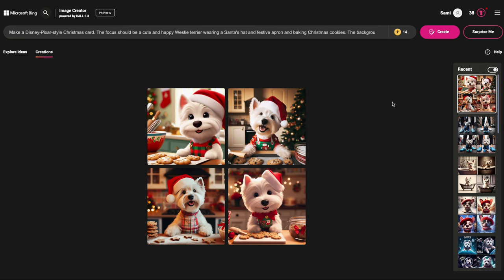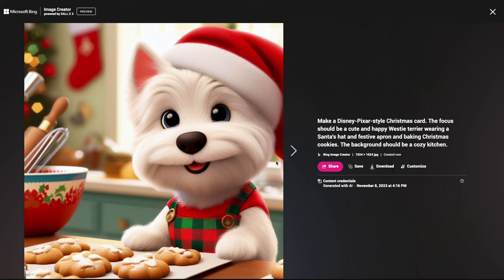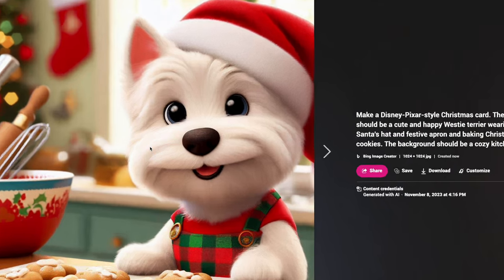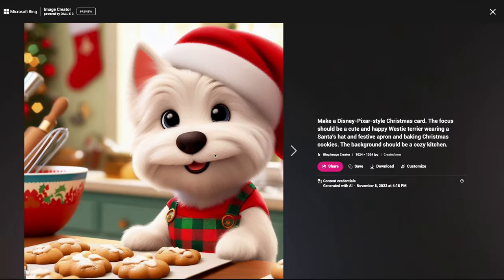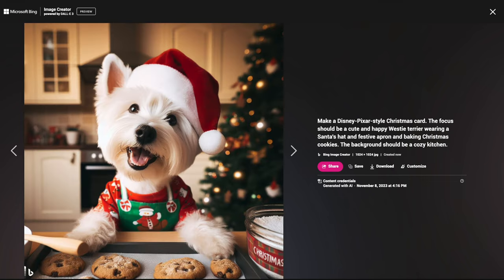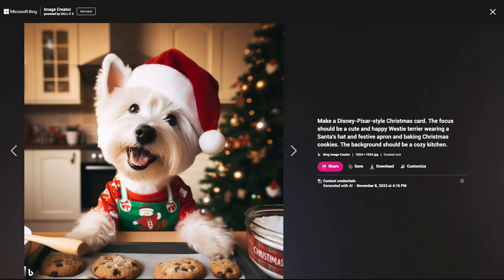Oh my god — this is so cute! This is absolutely adorable. I know our dogs are adorable in real life, but these are just too much!